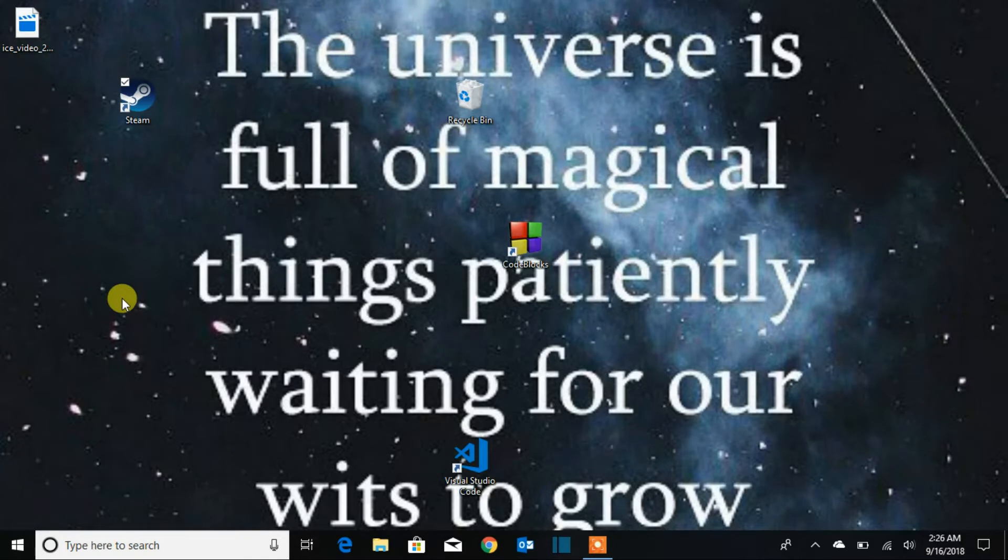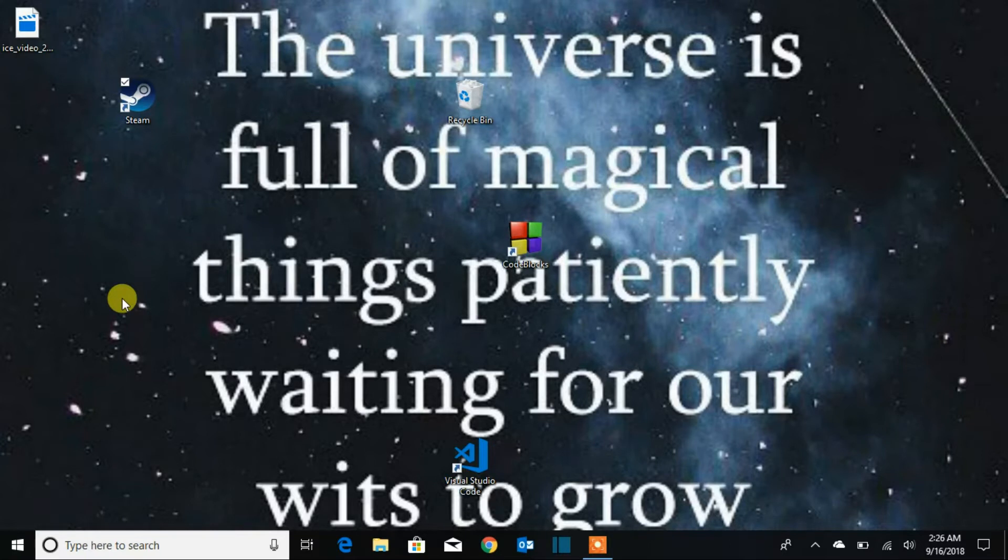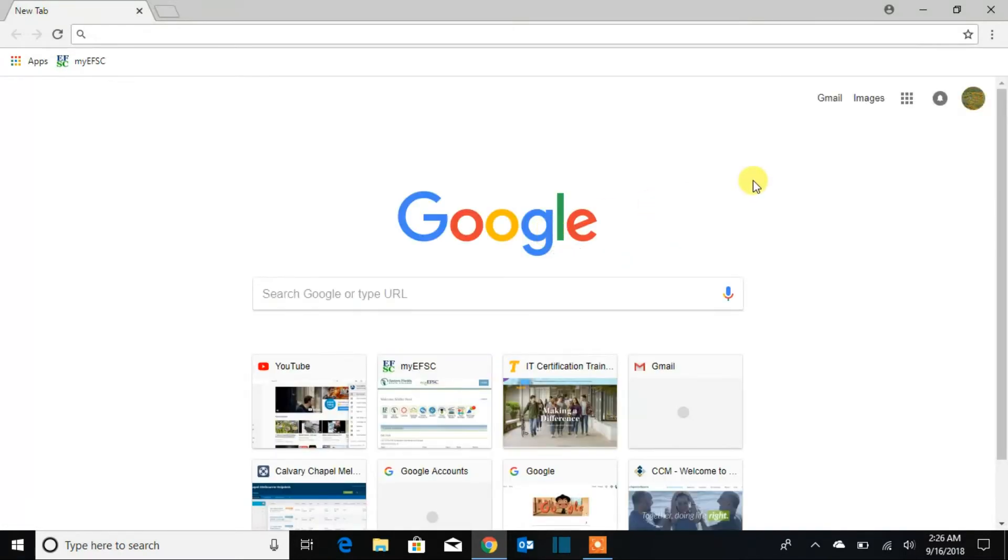But if you do save any password on your computer, I'm going to show you guys how to see the password. Let's go. First we're going to open a browser that we use mostly. I mostly use Chrome and I think most people use Chrome.